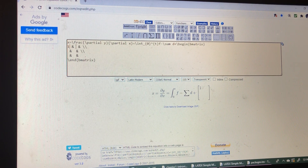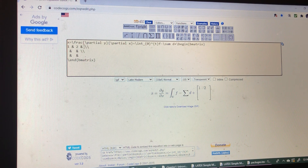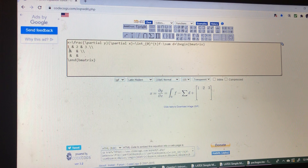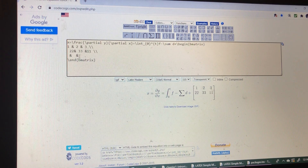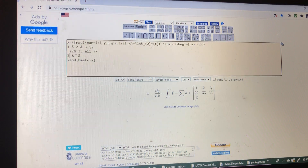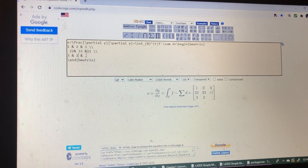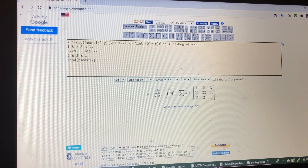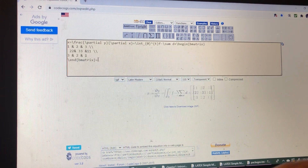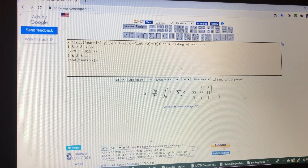I am writing the data here — 1, 2, 3. Then I am writing 2, 2, 3, 3, 1, 1. Then I am writing 3, 2, 1. So whatever data we are entering, we can view here. Then just add the equal symbol — the equal symbol is coming here.